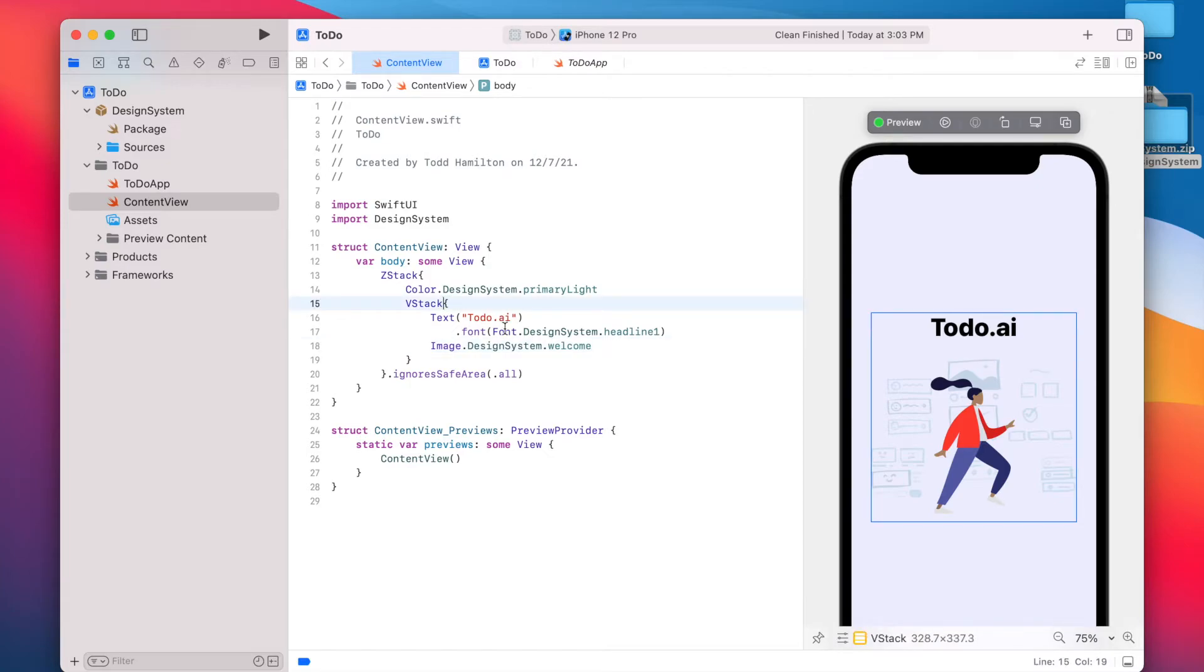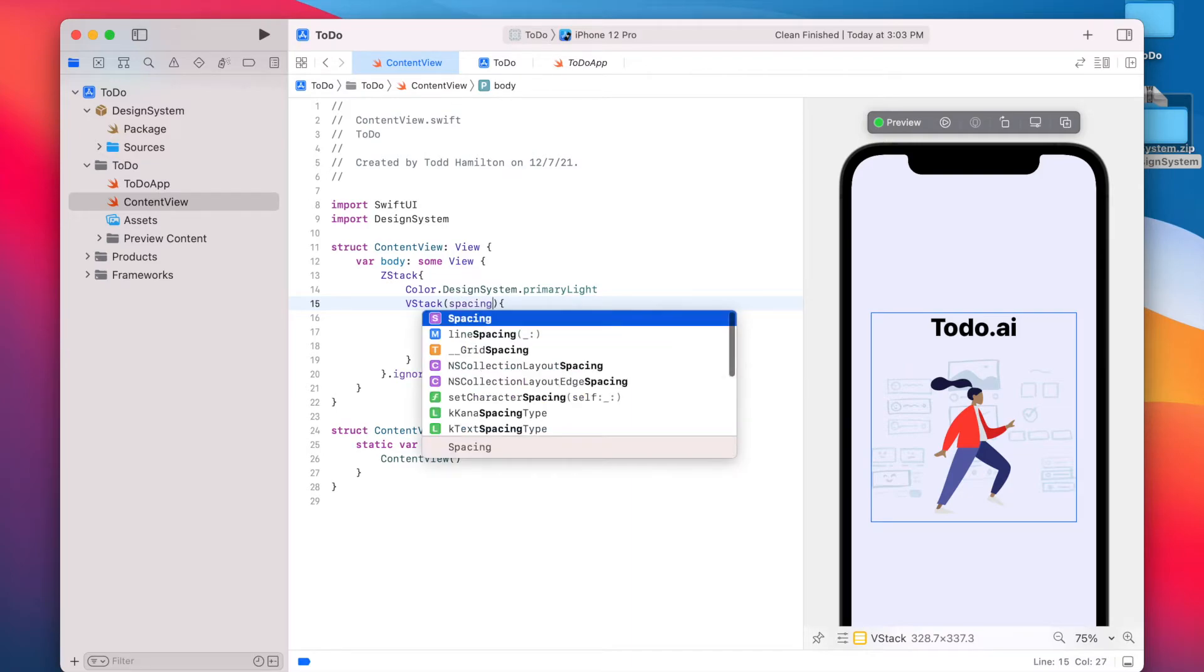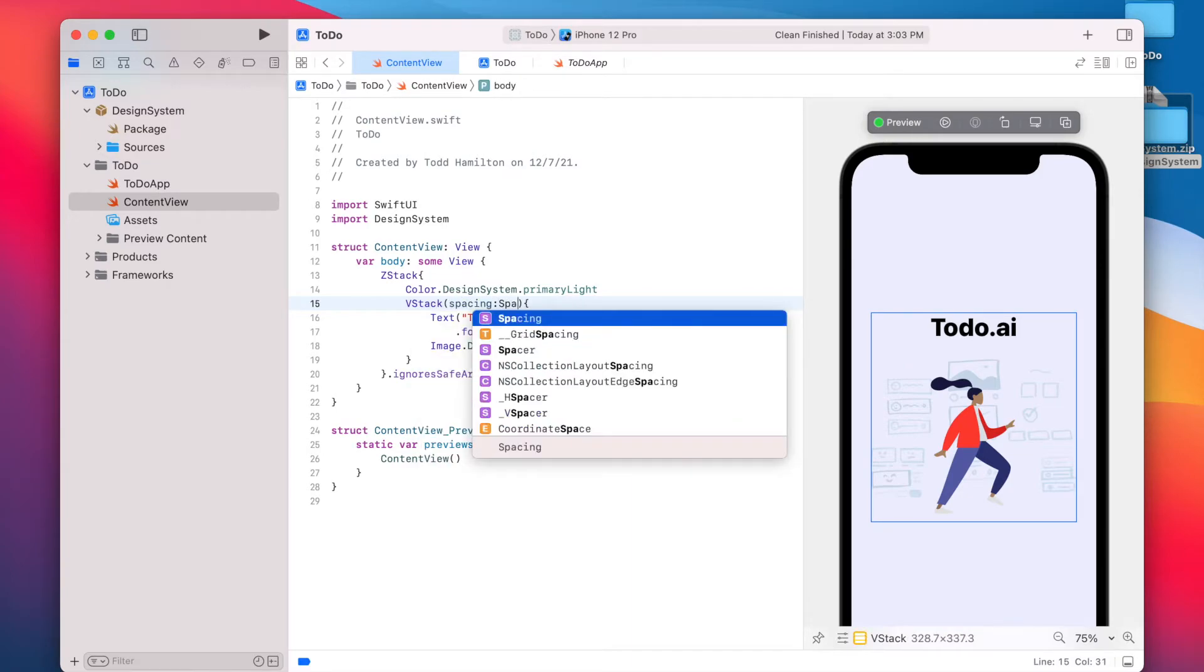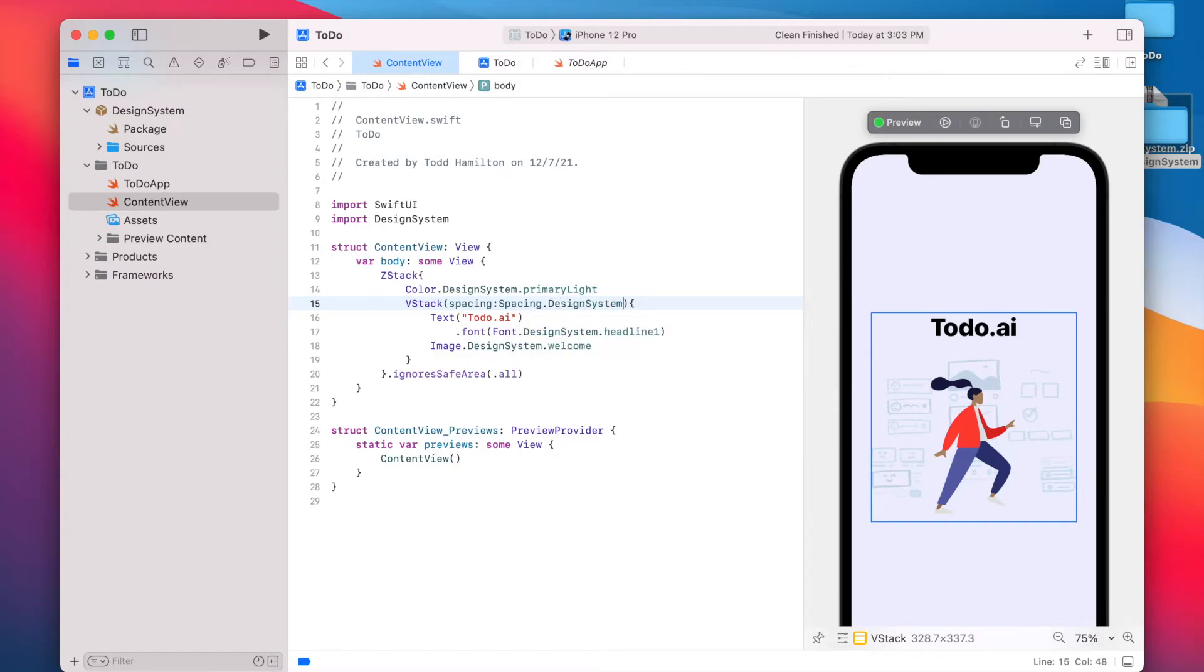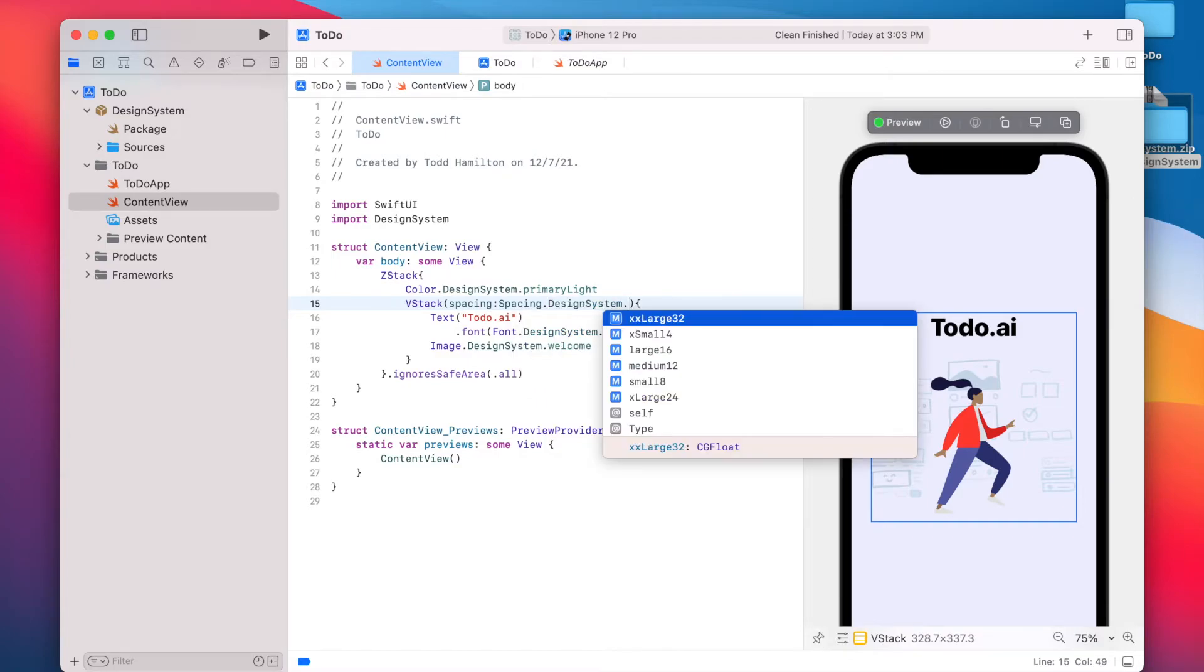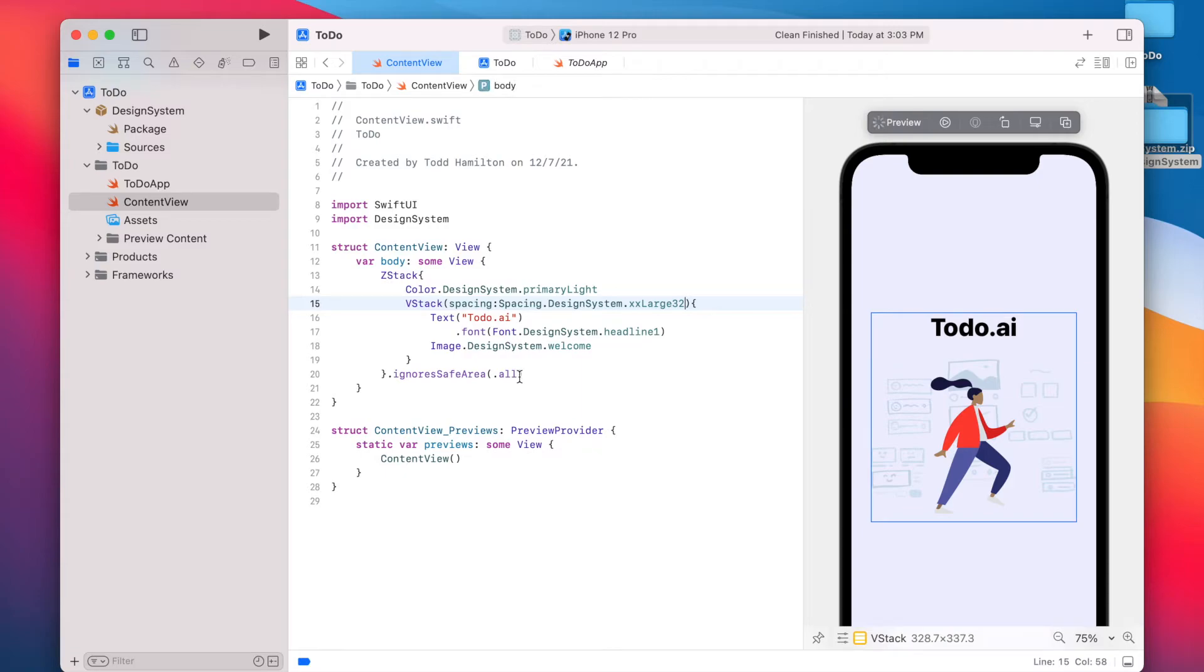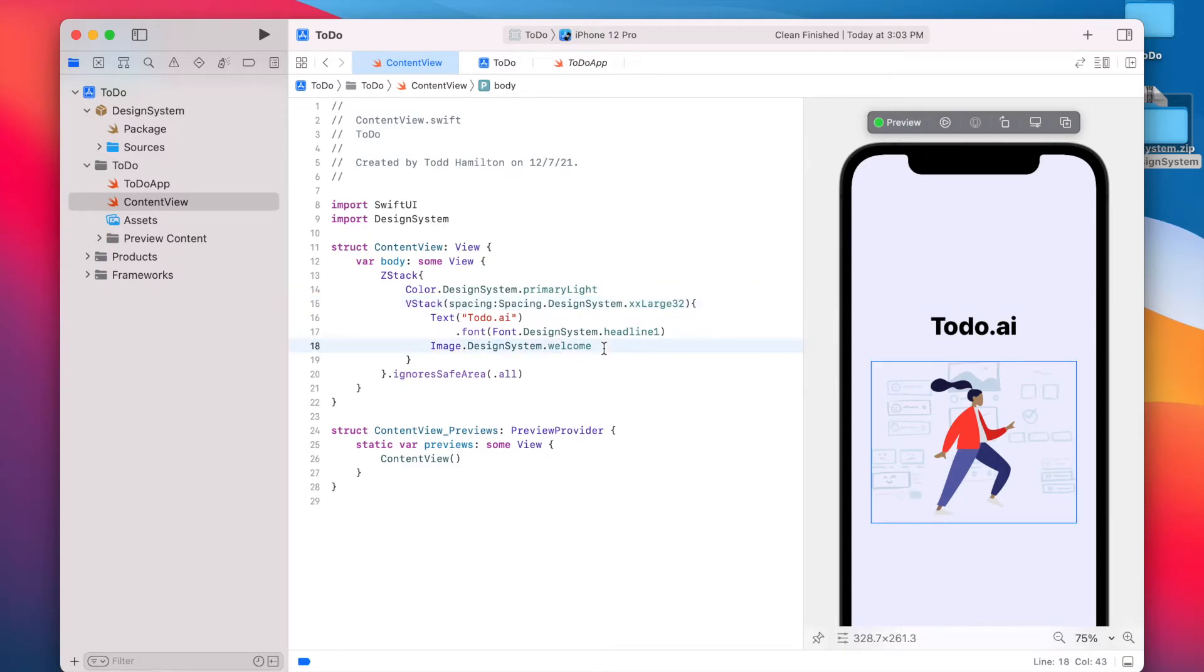The other thing we can do here is we can define the spacing between these elements in this VStack. And we can use one of the grid styles that we have in our Figma file. And we do that by saying spacing dot design system dot, I think extra large was the one that we were using. So that's going to use the spacing style that you included in the package.